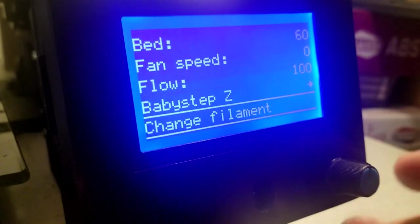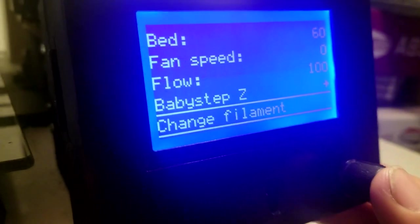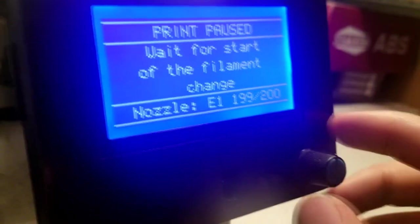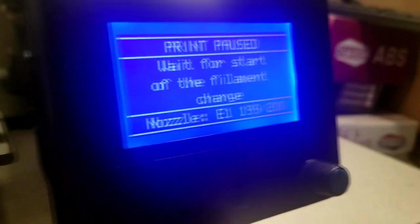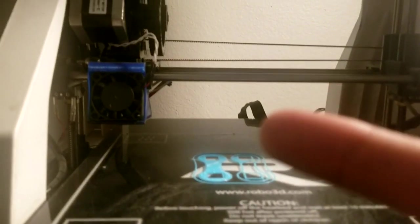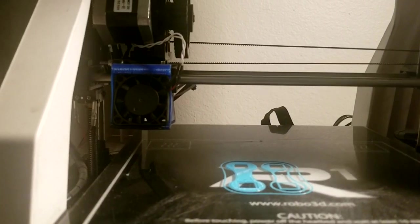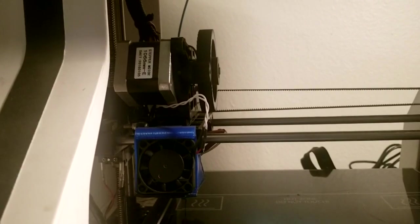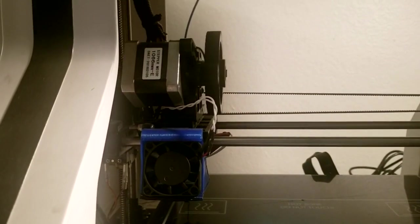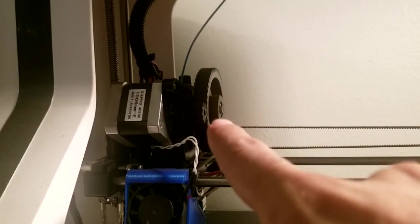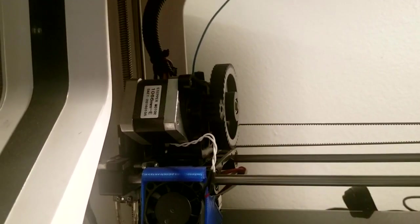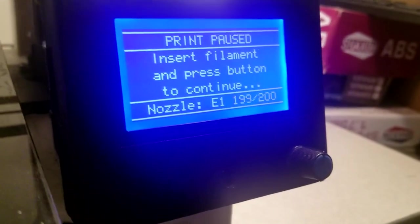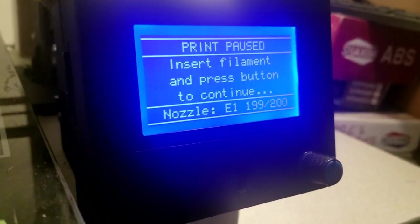Another feature that I added, or uncommented I should say, was the change filament. So if you press pause and change filament, it'll go into the park position. And then it says wait for filament to unload. And so now the filament will unload automatically. And that is just the e-axis running backwards, unloading the filament. Insert filament, press button to continue.